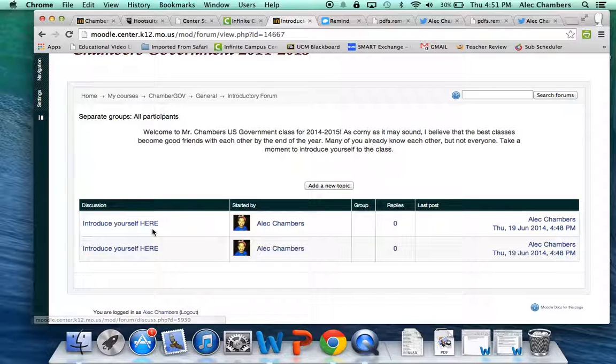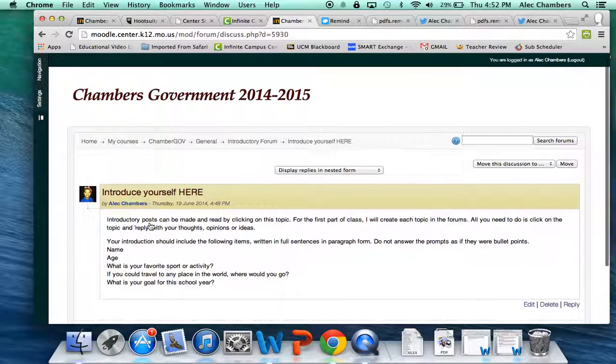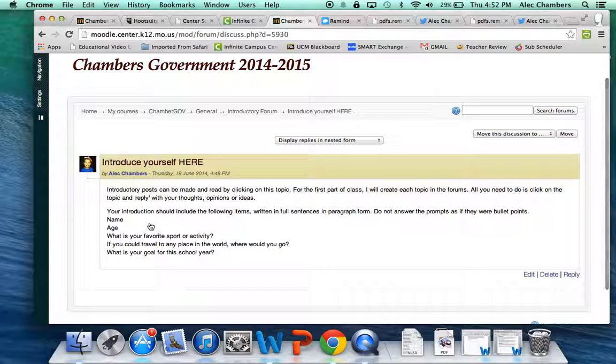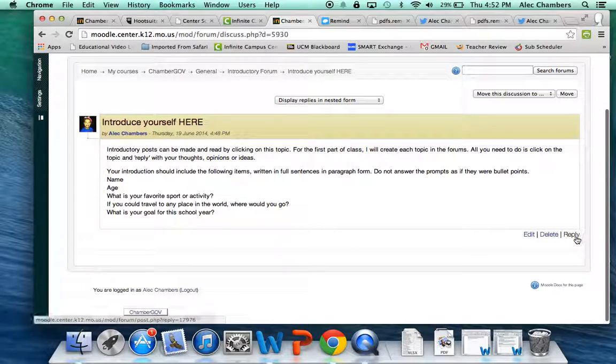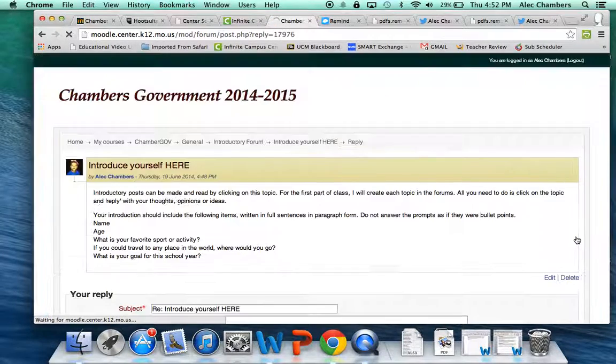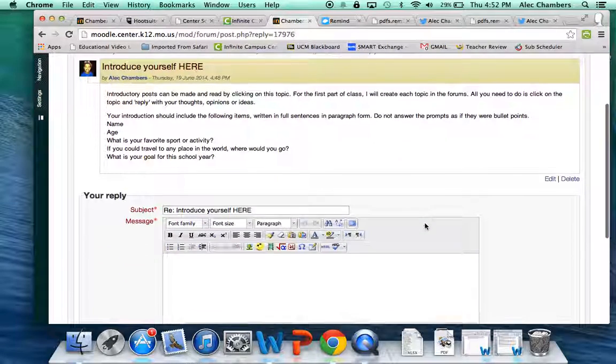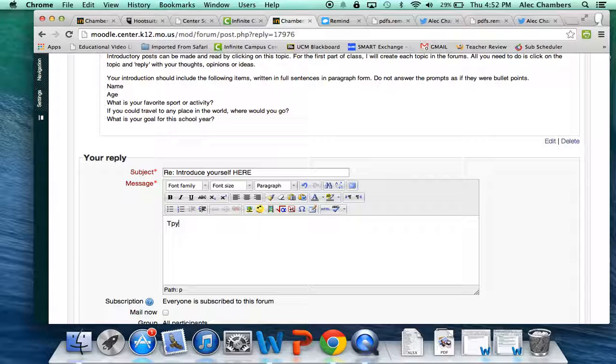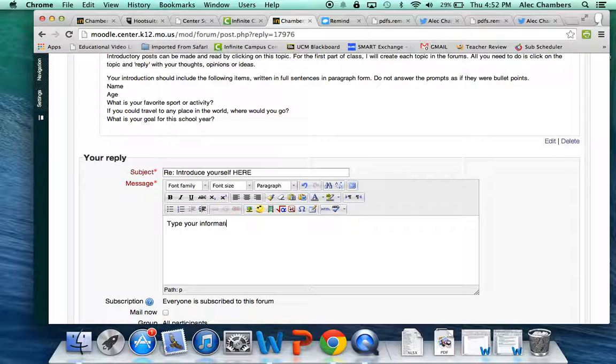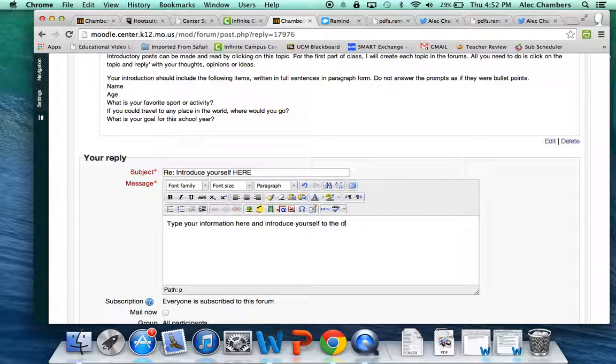Do that by clicking on the link and when you click on the link it gives you the instructions and then all you need to do is click on reply. When you click on reply you'll type your information here and introduce yourself to the class.